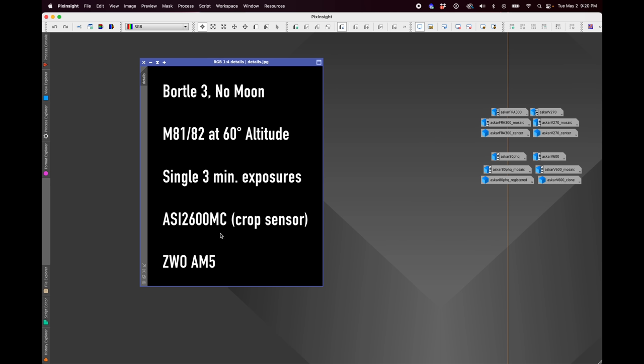These are all single three-minute exposures. They were taken with the same camera, the ZWO ASI 2600MC, which is a crop sensor camera. I've moved to this camera mostly for my optical tests because I've found that the small pixels really reveal more things than my full-frame cameras, which have larger pixels. So the ideal would be if I get a full-frame camera with small pixels, but that hasn't happened yet. So maybe eventually I'll get there for these tests. But for now, I've been using this one because it reveals more. And then I had these telescopes mounted on the ZWO AM5 mount.